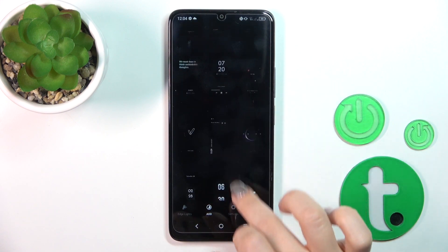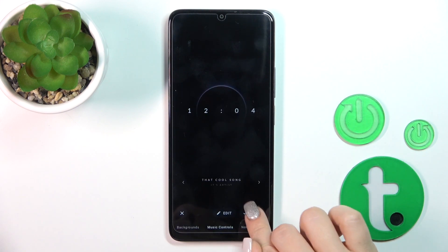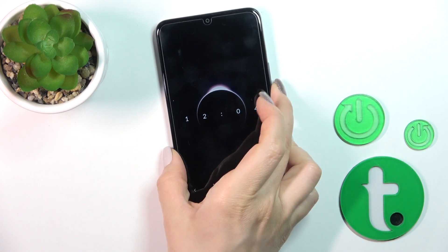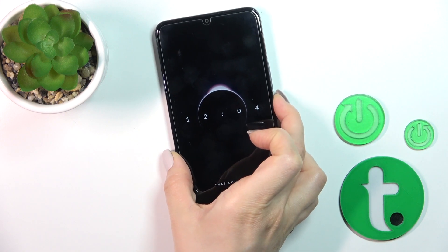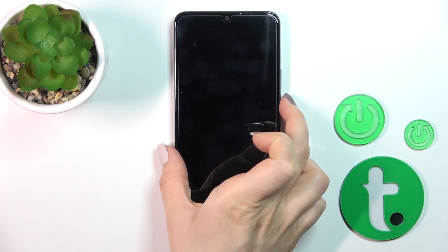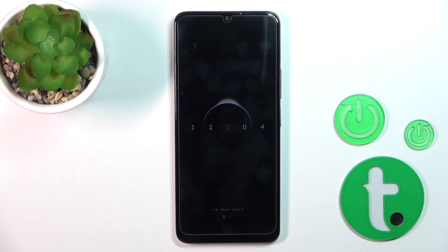Select one from the available options, then tap Apply. Now let's lock the device and we can see that we have successfully activated the Always On Display option on our TCL phone.